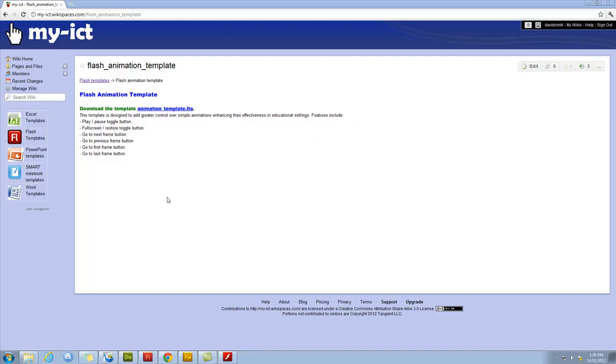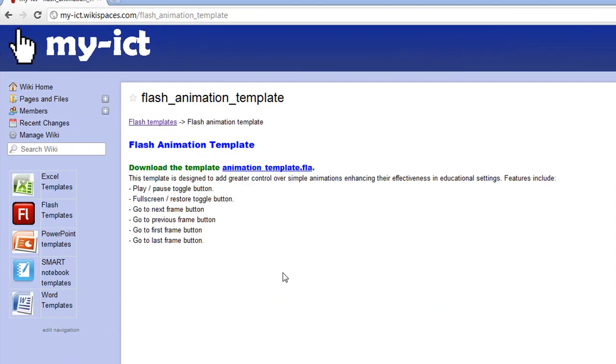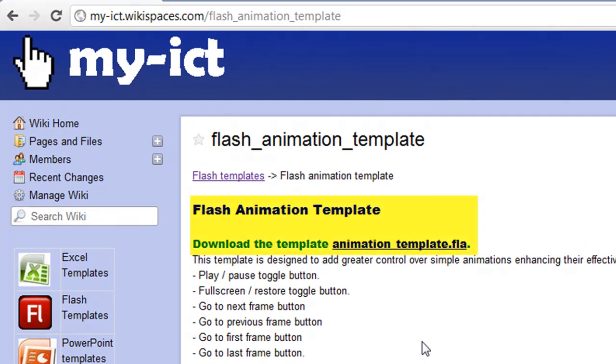Hi and welcome to ThisTube. Today I'm going to teach you how to use the Flash animation template, which is a template designed to give you greater control over simple animations.